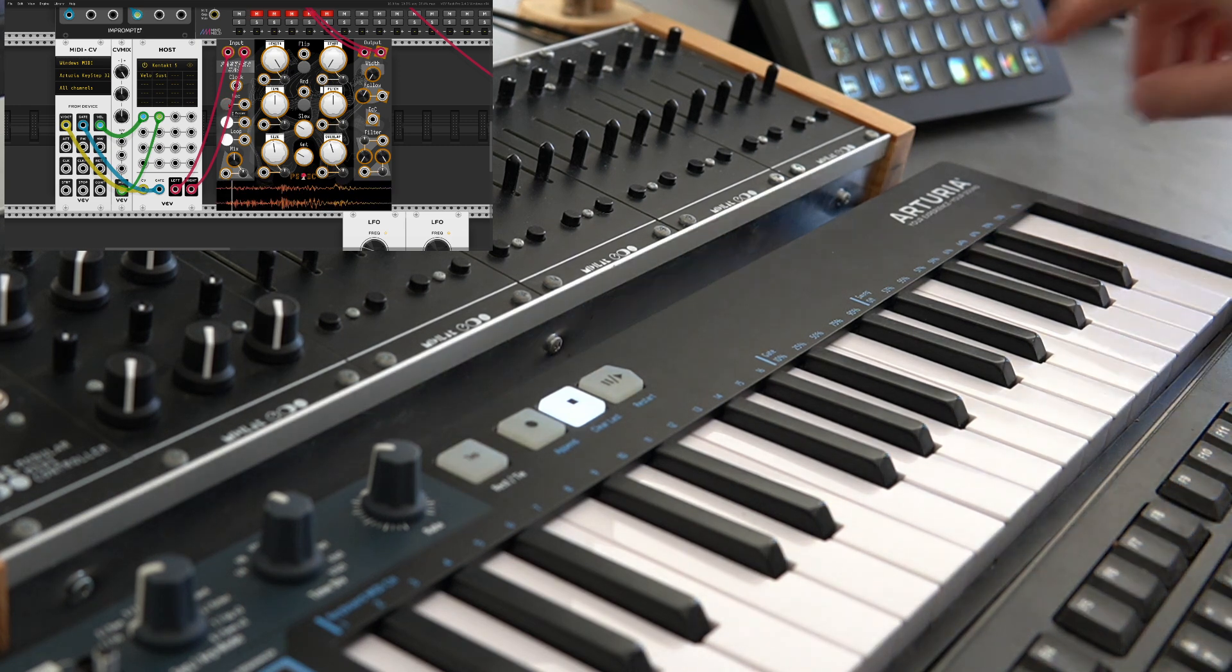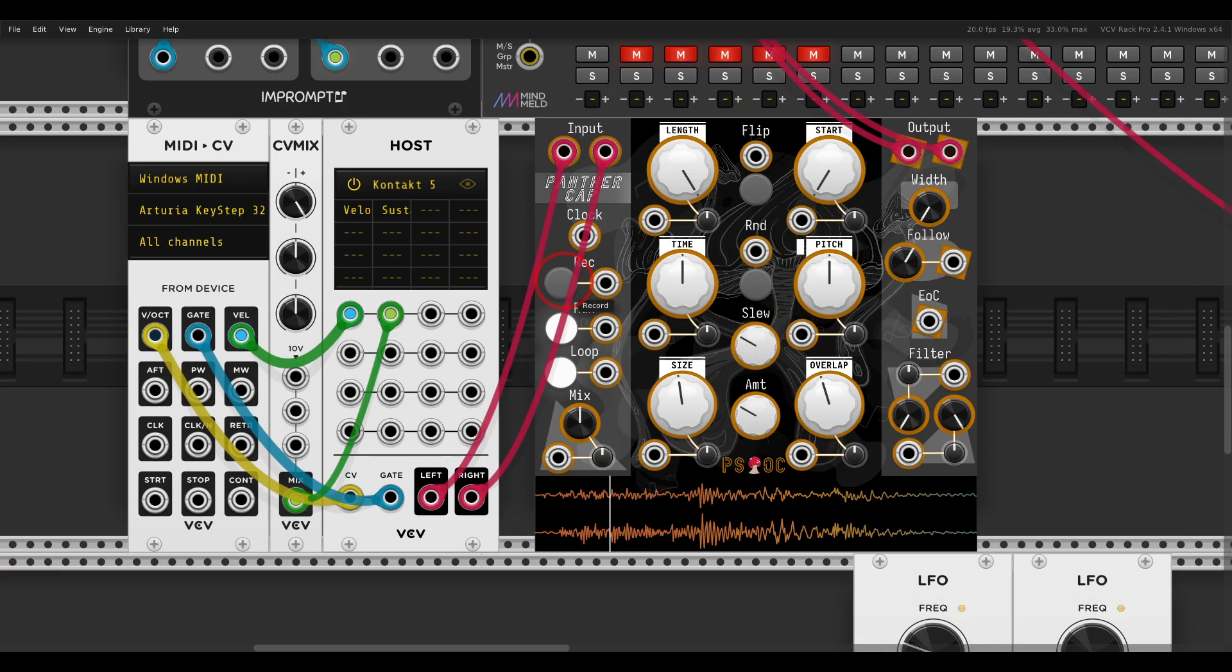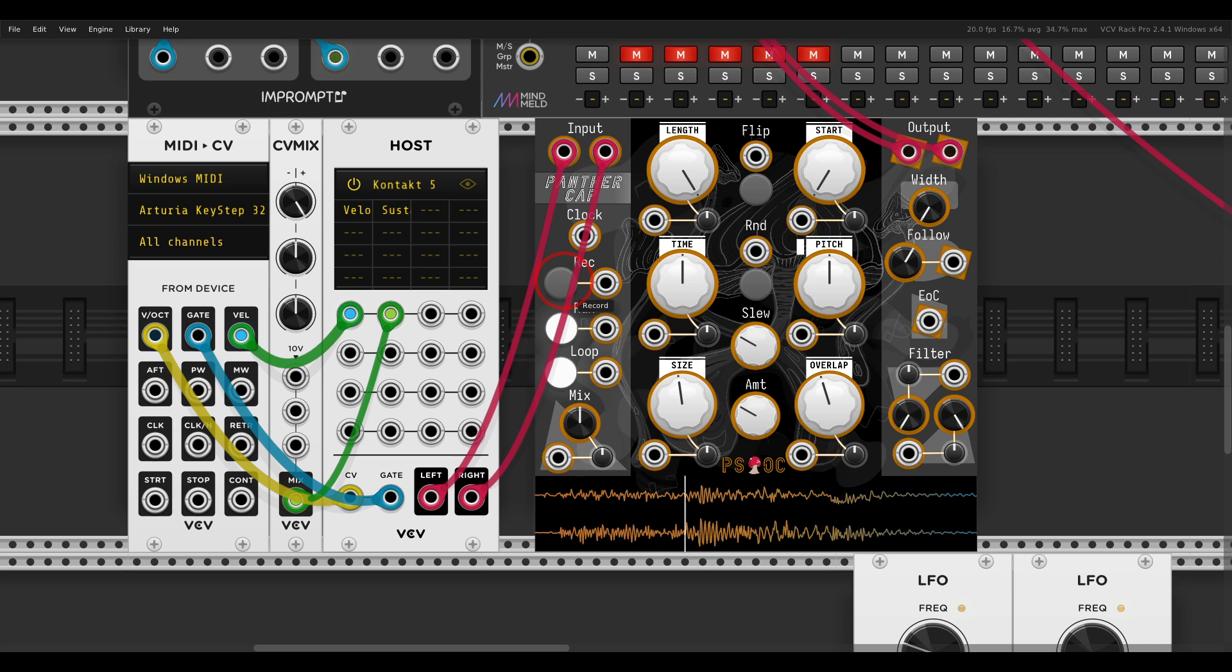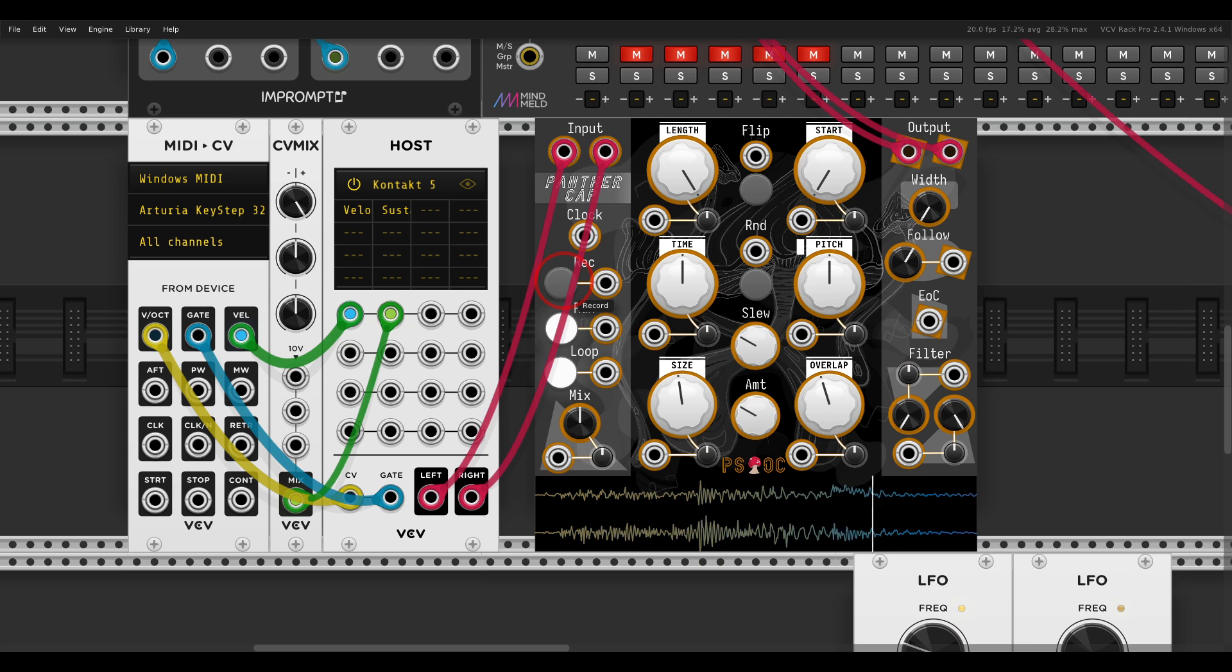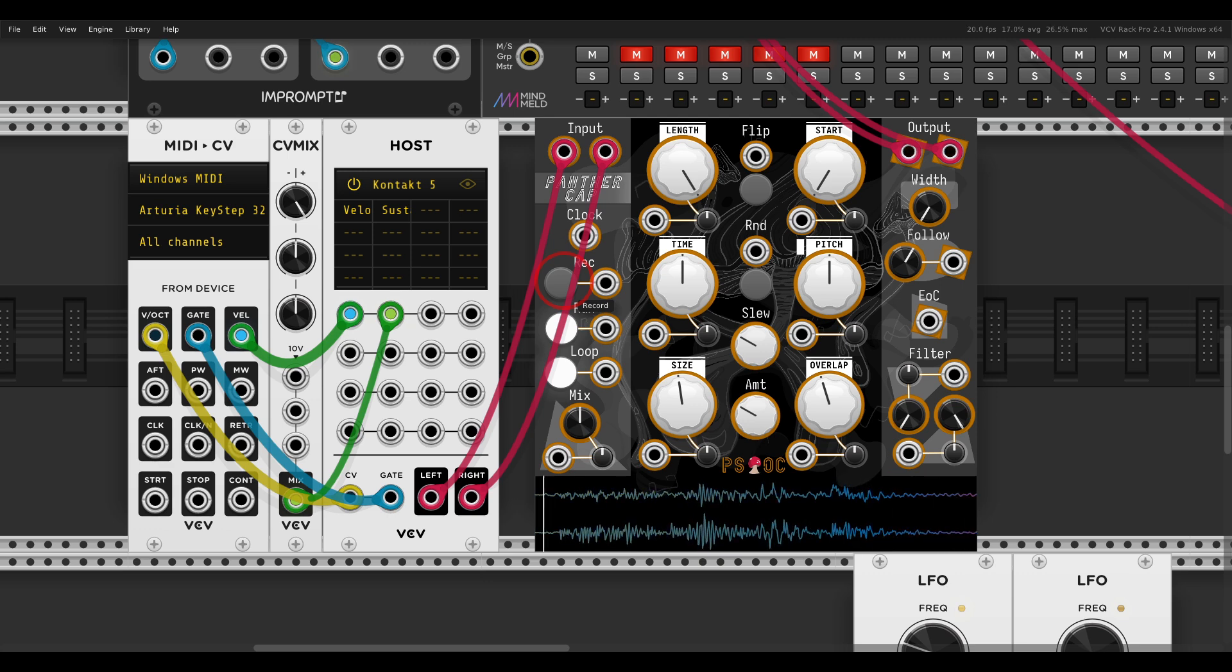Something like this, and already it will start looping. Again, it's a granular looper and sampler. So this is the recording.